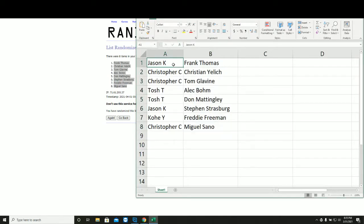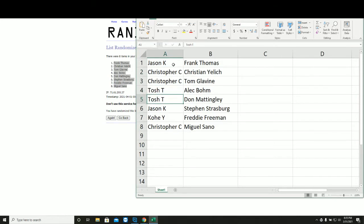Jason K. Frank Thomas. Chris with Jelich and Glavin. Tosh, Baum, and Mattingly. Jason Strasburg. Coe with Freddie Freeman. And Chris with Miguel Sano.